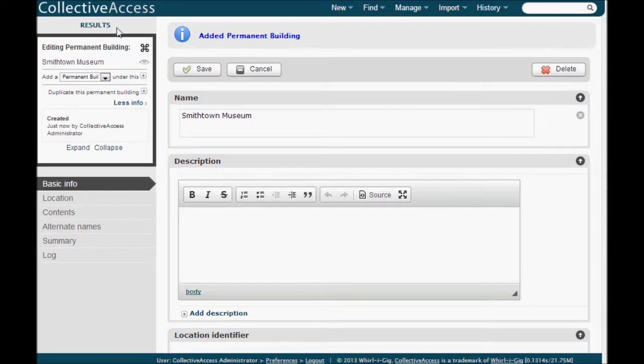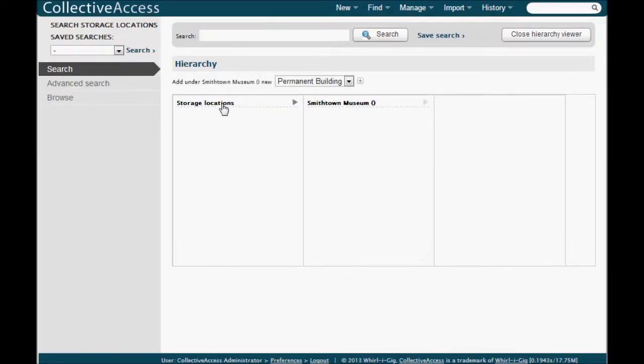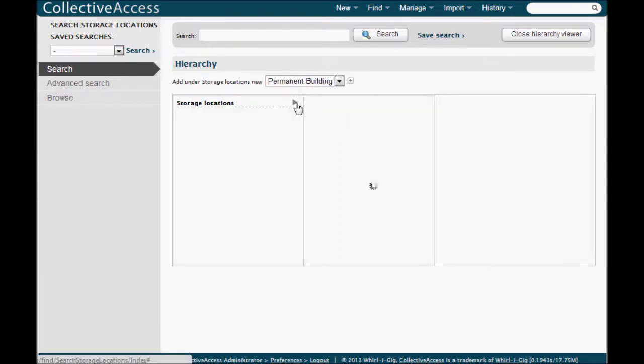Click on results to get back to your hierarchy view and then you can follow this same process for all of the museum buildings.